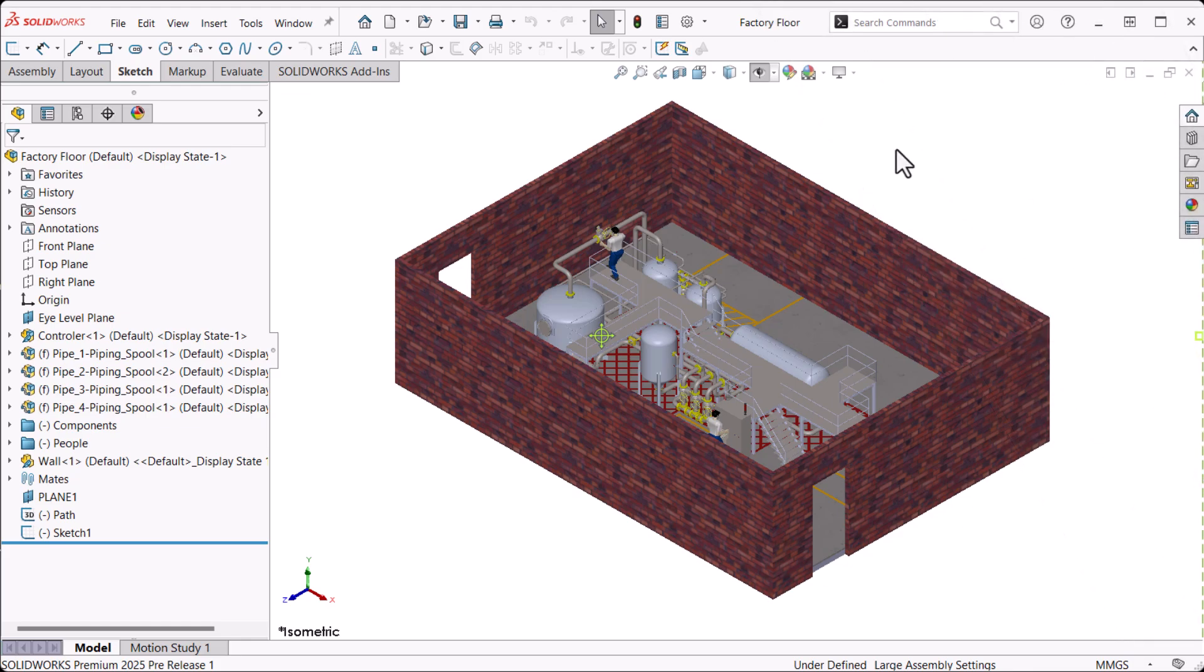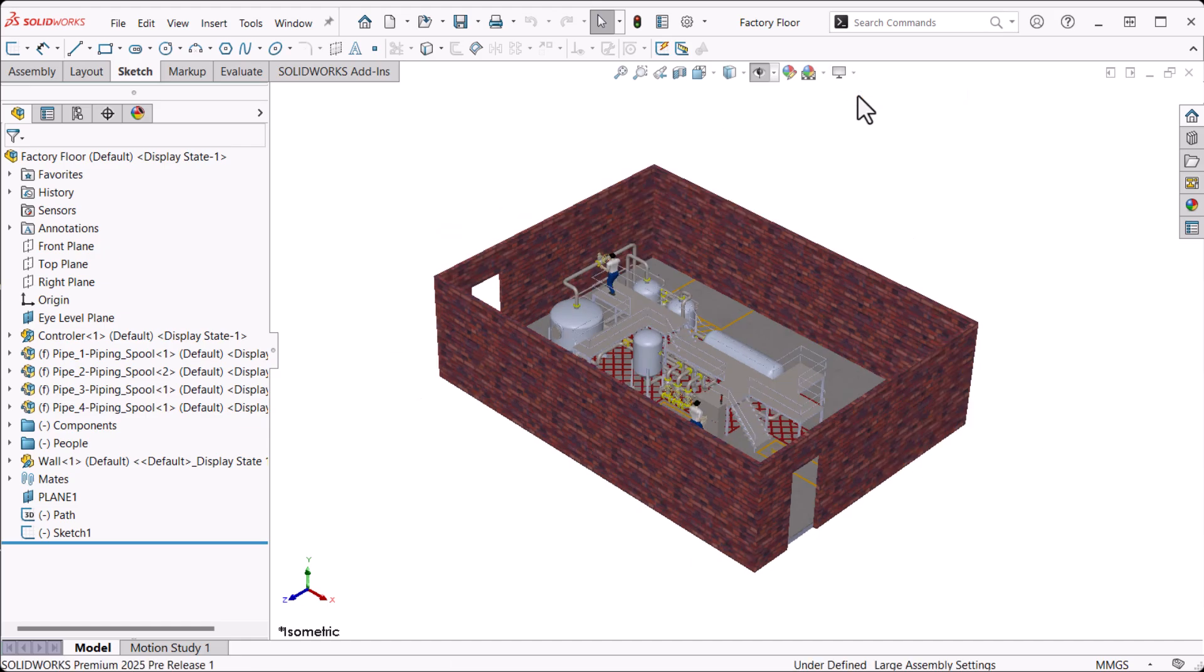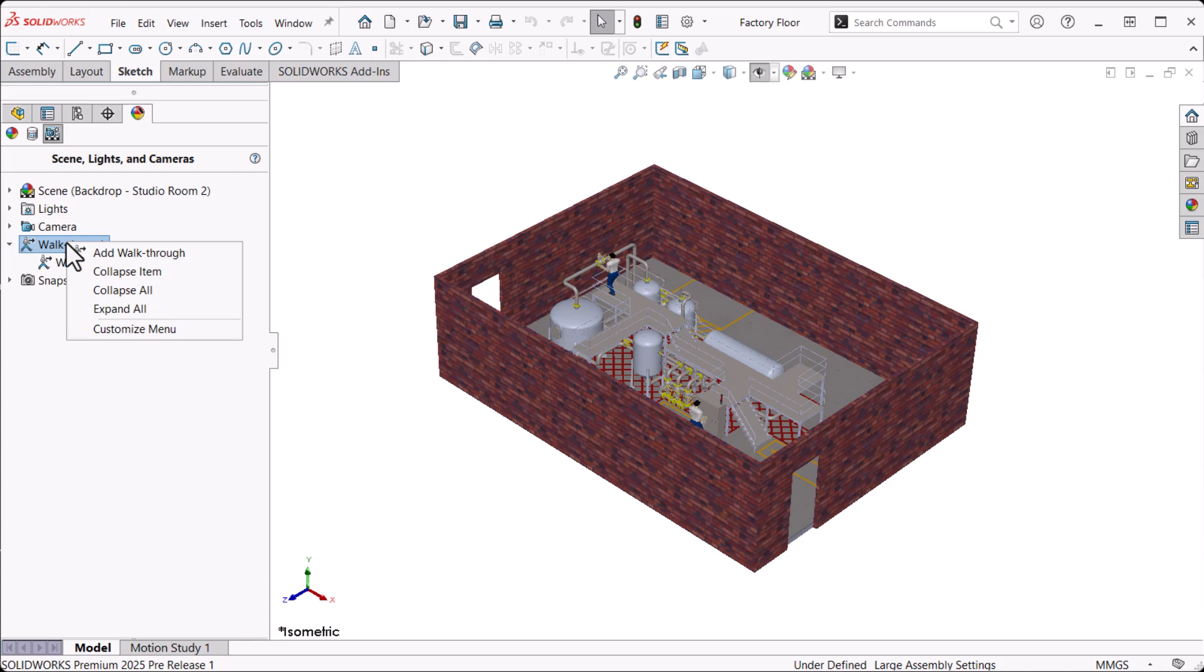For a more realistic effect, I'll toggle Perspective on. This assembly has a couple of usable path sketches available, so we'll get started by clicking the Display Manager and expanding the walkthrough folder. There is one existing walkthrough, but we'll create a new one by right-clicking Walkthrough and clicking Add Walkthrough.